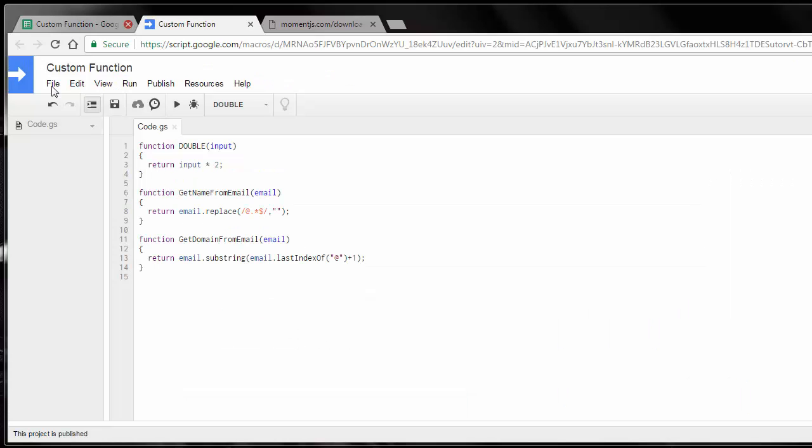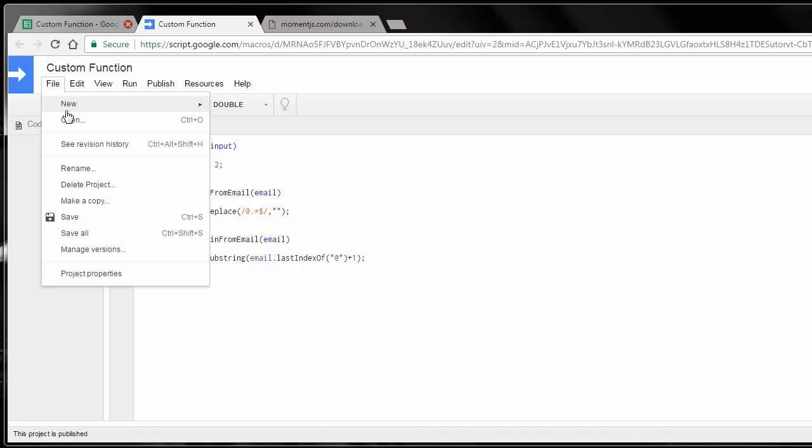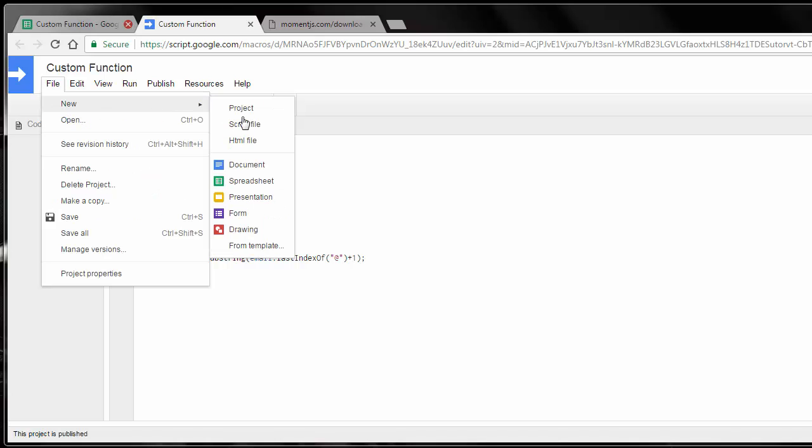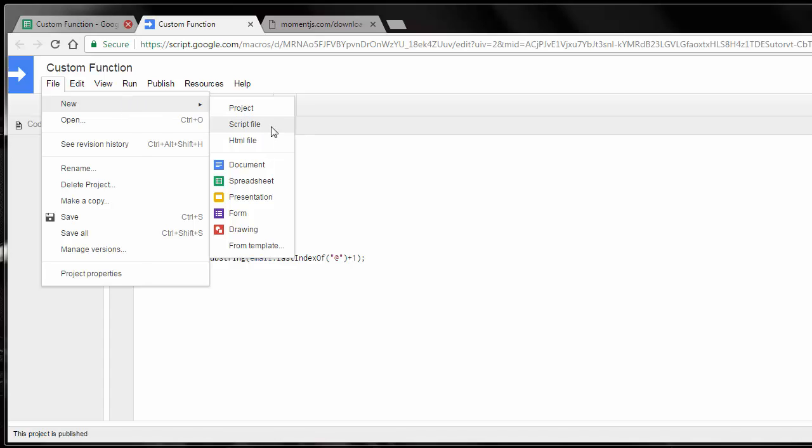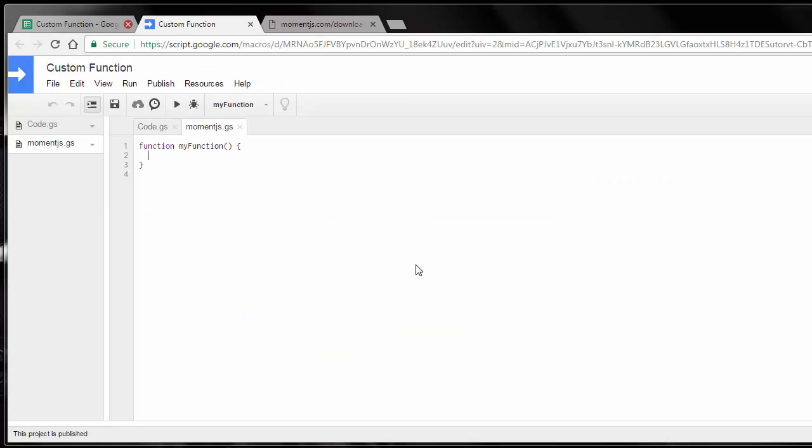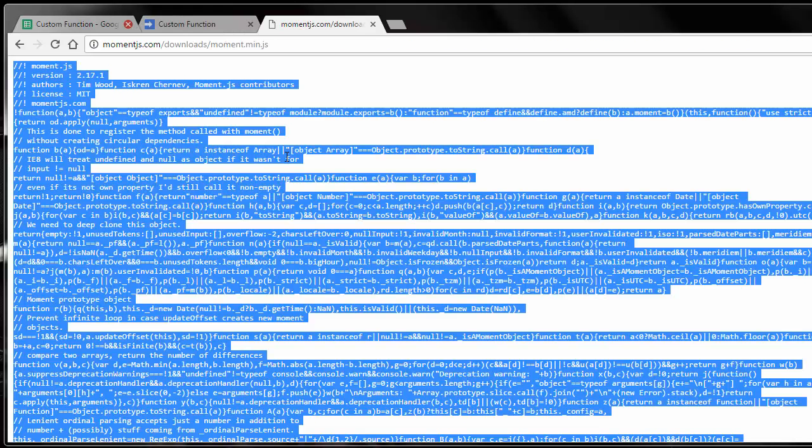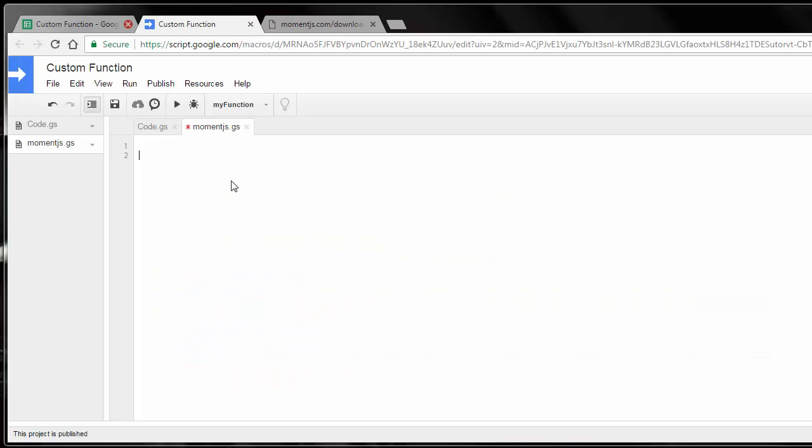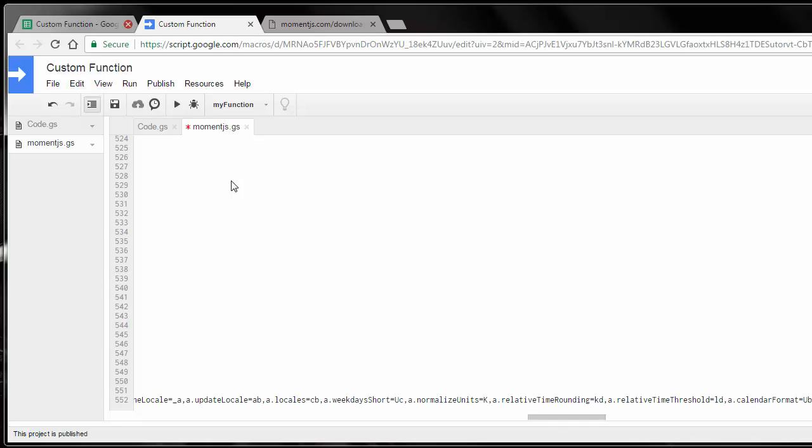So back to adding moment.js to your custom function here. So you go to File, New, Script File. And then from there, I'm just going to name this moment, just for the sake of simplicity .js. And in here, I'm just going to delete everything, go back in here, copy it. And literally, I'm just going to paste it. That's all I'm going to do. And then save it.